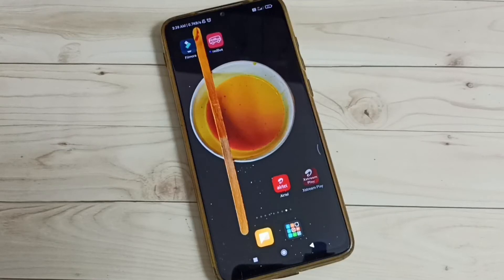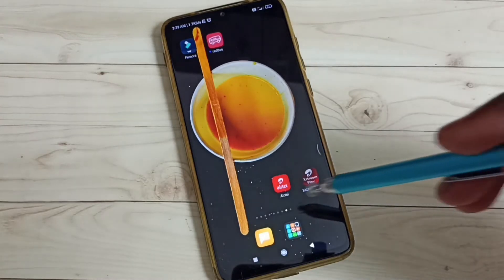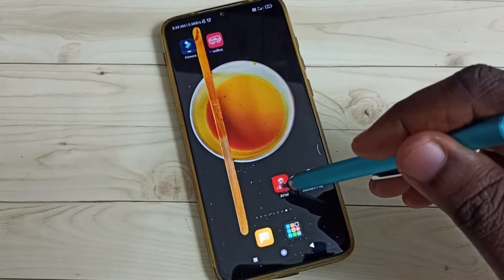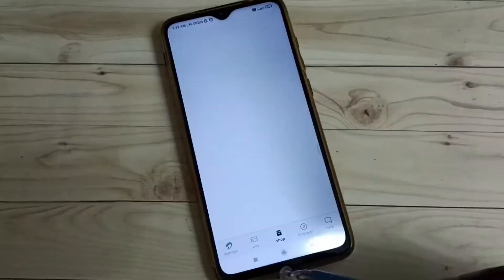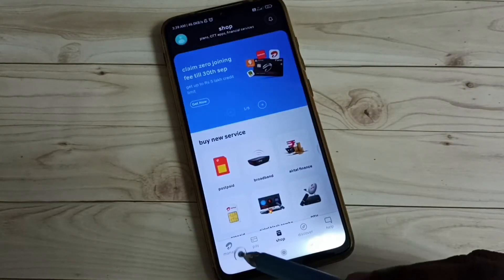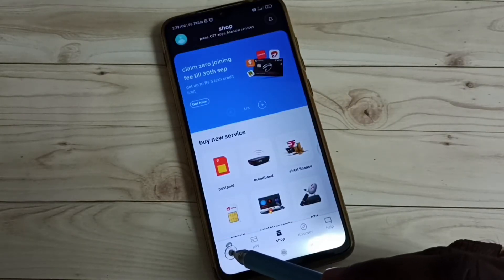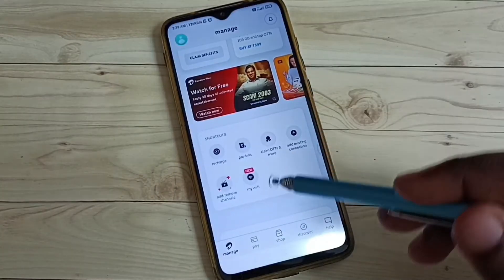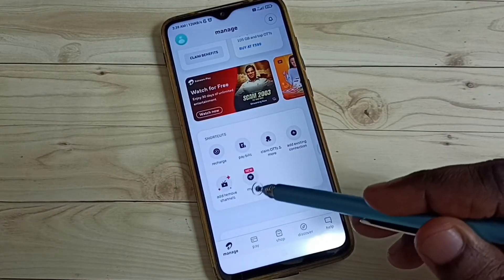This video shows how to change the password of an Airtel Stream Fiber Wi-Fi connection using the Airtel app. Tap on the Airtel app icon, then tap on the Manage icon, then tap on My Wi-Fi.